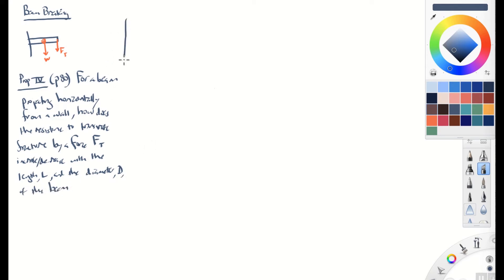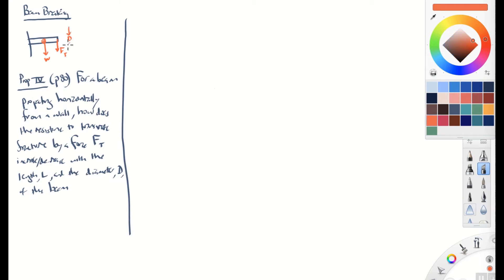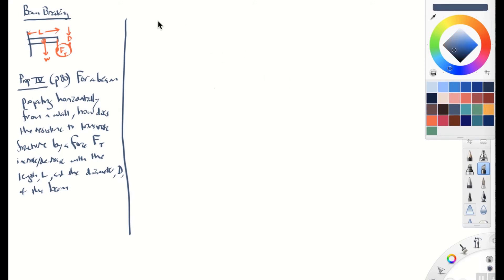So what he's essentially asking is: if you make the beam of a certain diameter D — that's the thickness of the beam — and a certain length, how much force does it take to break it? What happens as you make it longer, and what happens as you make it thicker? How does the force required to break it change?